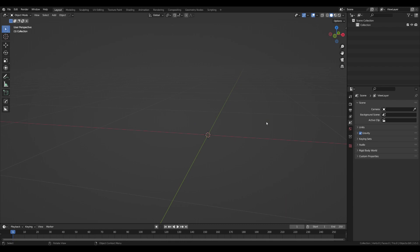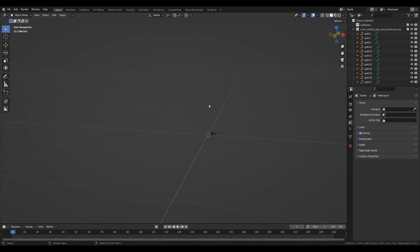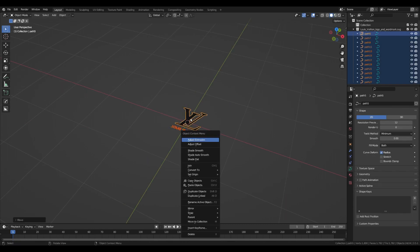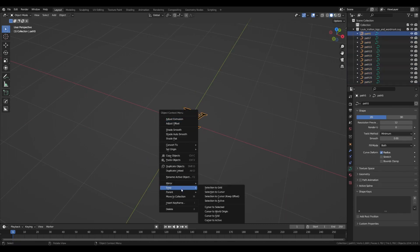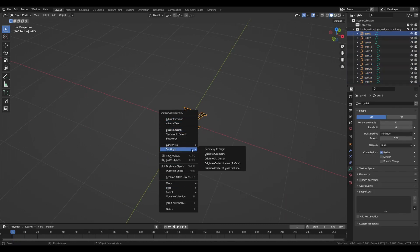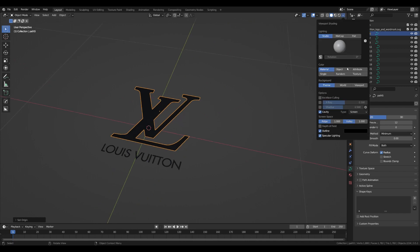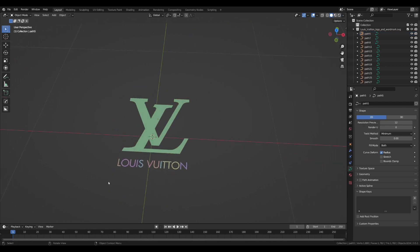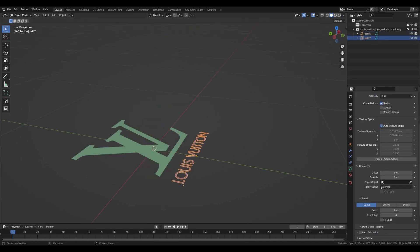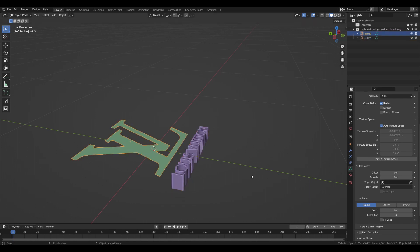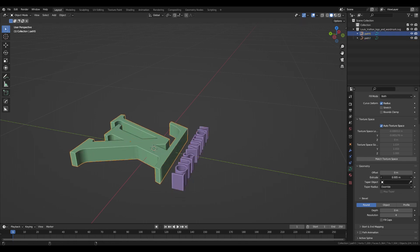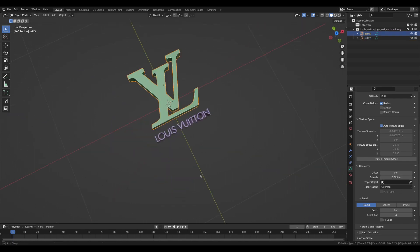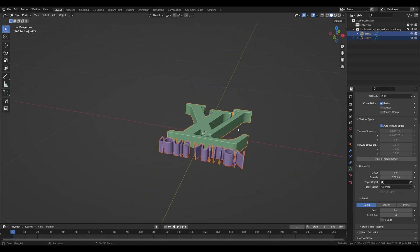Once the file is imported, I have to scale it up a little bit. Also, for better workflow, I've put the origin into the center of the object. I'm going to join the text because it will make the job much easier. Extrude the text in the curve properties and do the same thing for the logo.